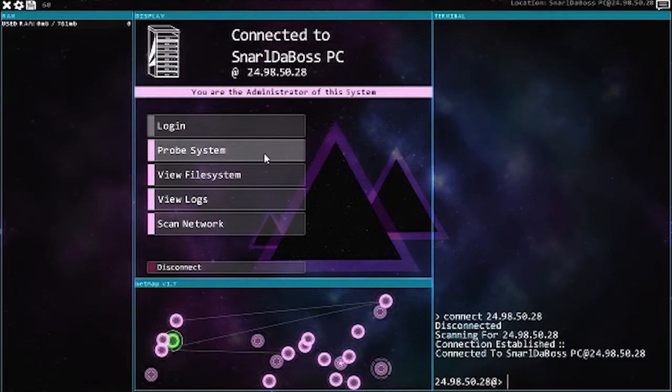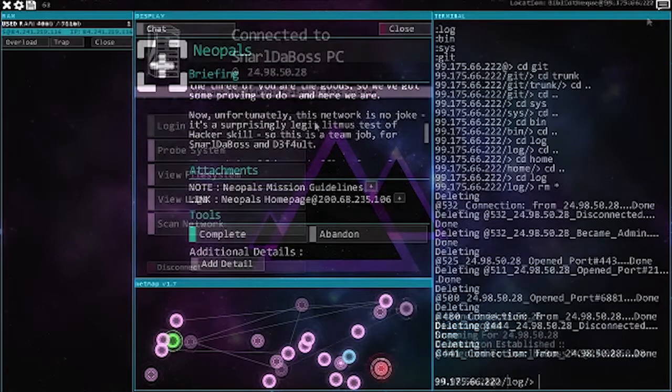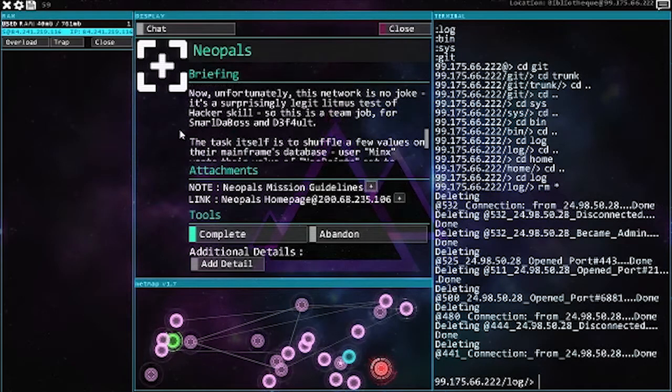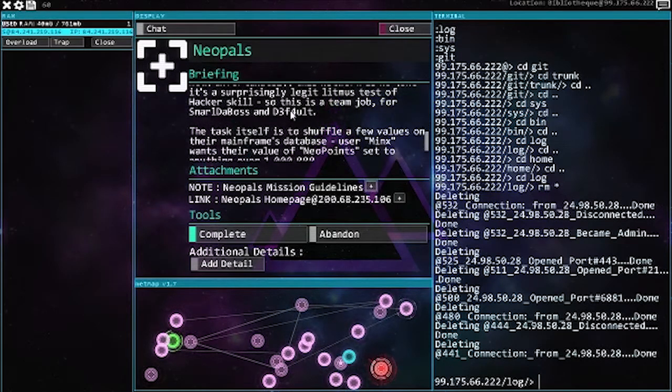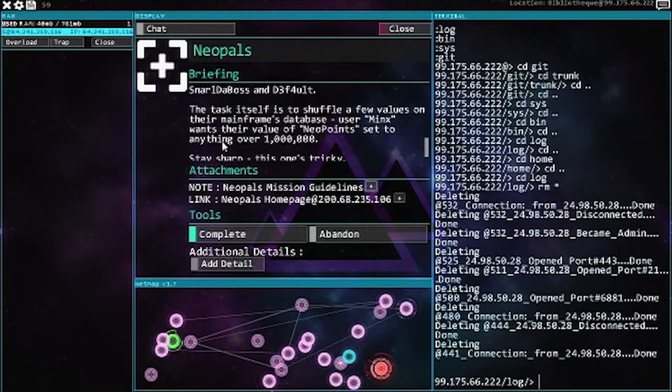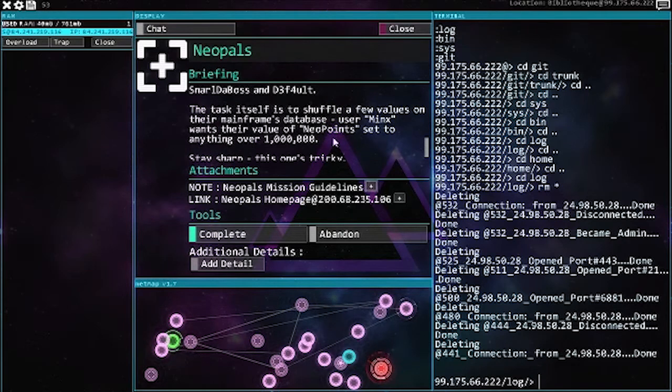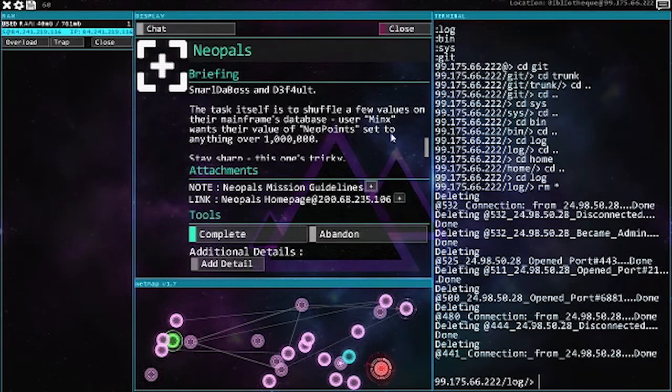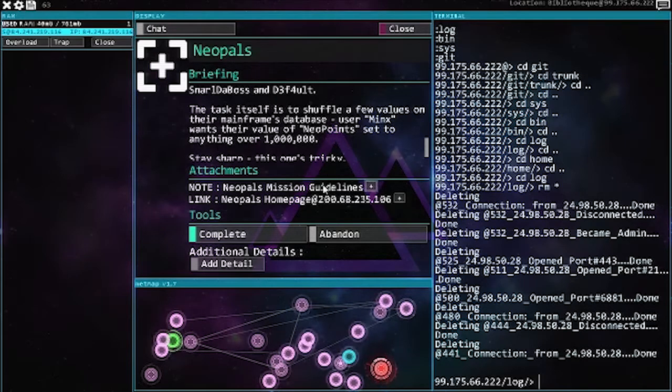Hello guys and welcome back to another video. We're playing some more Hacknet today, so we gotta get user Minx. He wants his neopoints set to anything over 1,000,000.